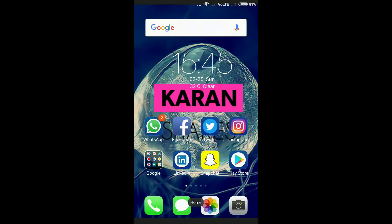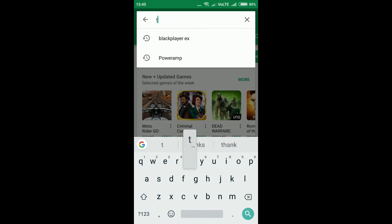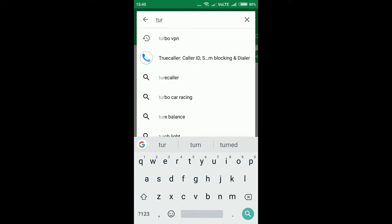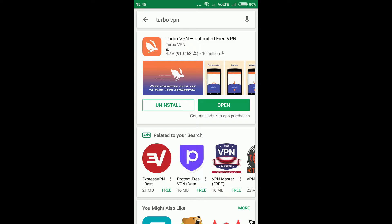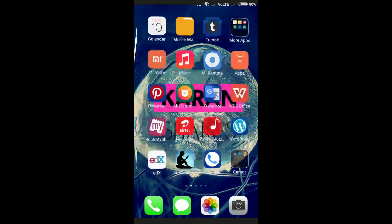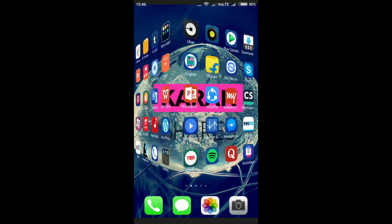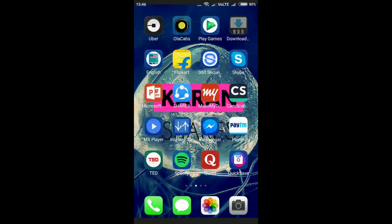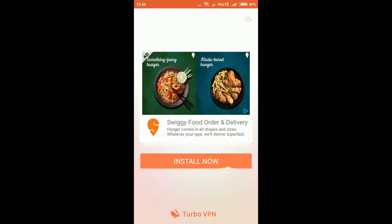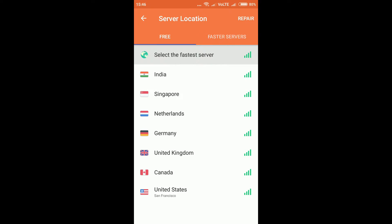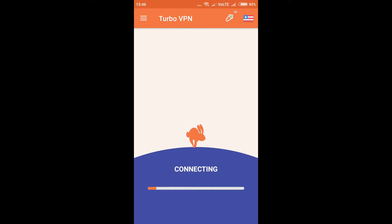We need a VPN. Search for 'Super VPN' or 'Turbo VPN' in the Google Play Store and install it. I have already installed it, so no need now. Open the VPN app and select your country as United States or another place where Spotify is available, like Canada or Singapore.